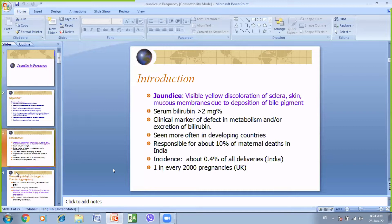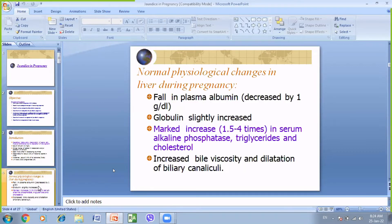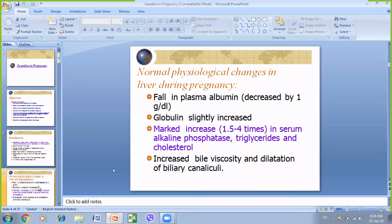The physiological changes in pregnancy include decreased plasma albumin, slightly increased rest, increased globulin, and marked increases in serum alkaline phosphatase, triglycerides, and cholesterol. Bile viscosity is also increased. This is due to the action of estrogen and progesterone. Progesterone causes dilatation of the biliary canaliculi, while estrogen increases the viscosity of the bile.